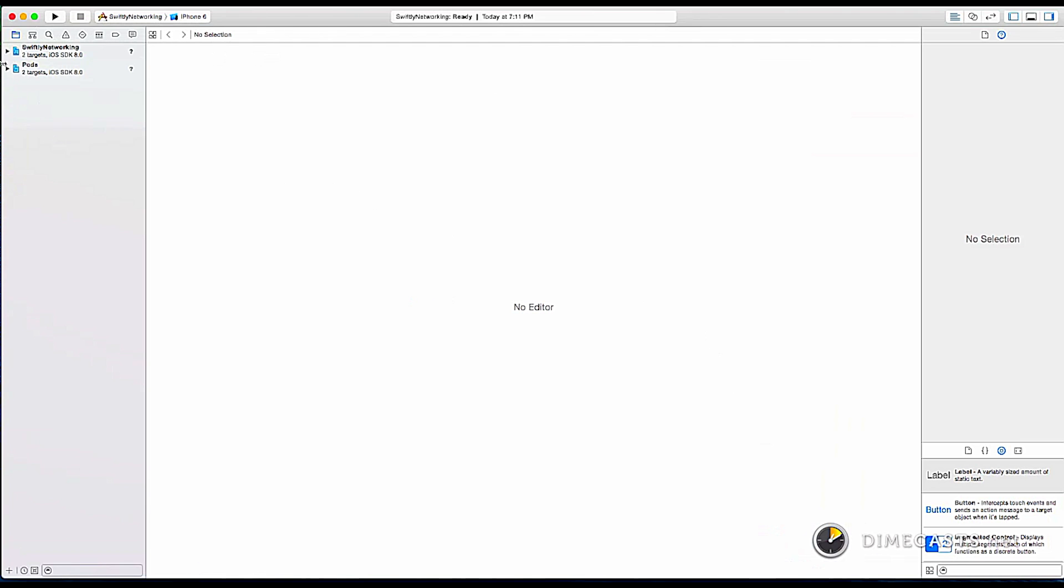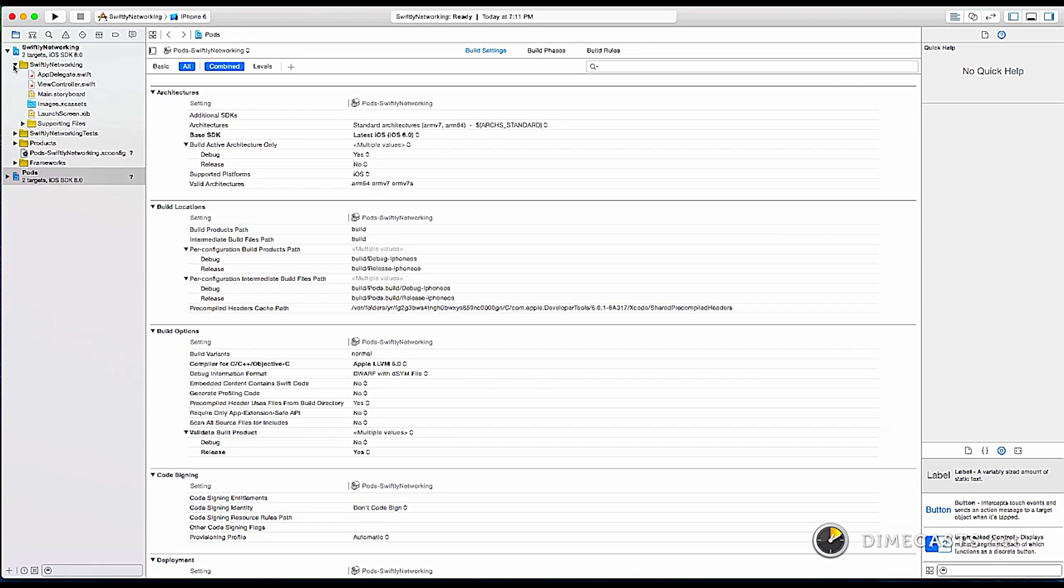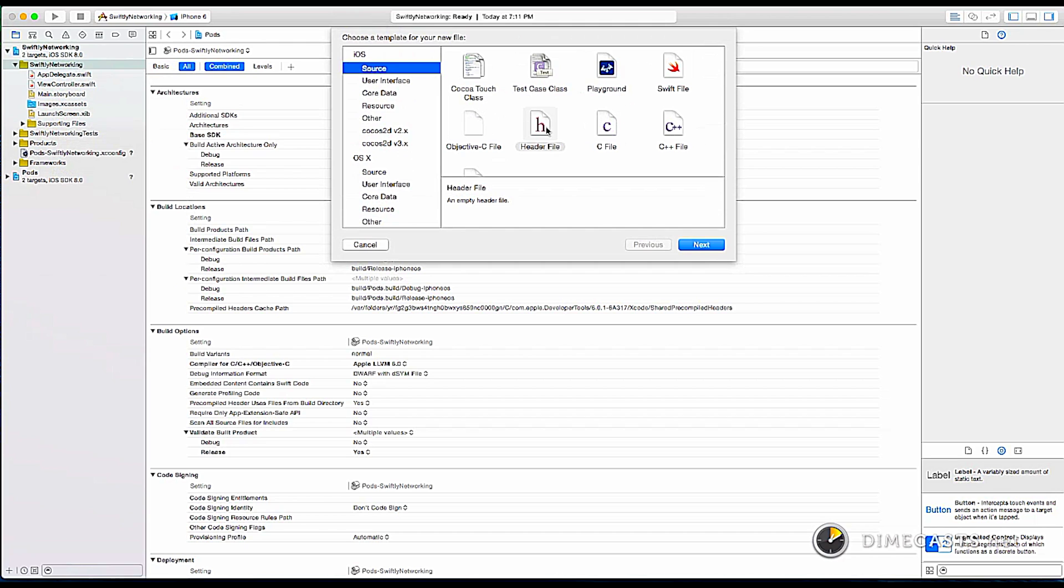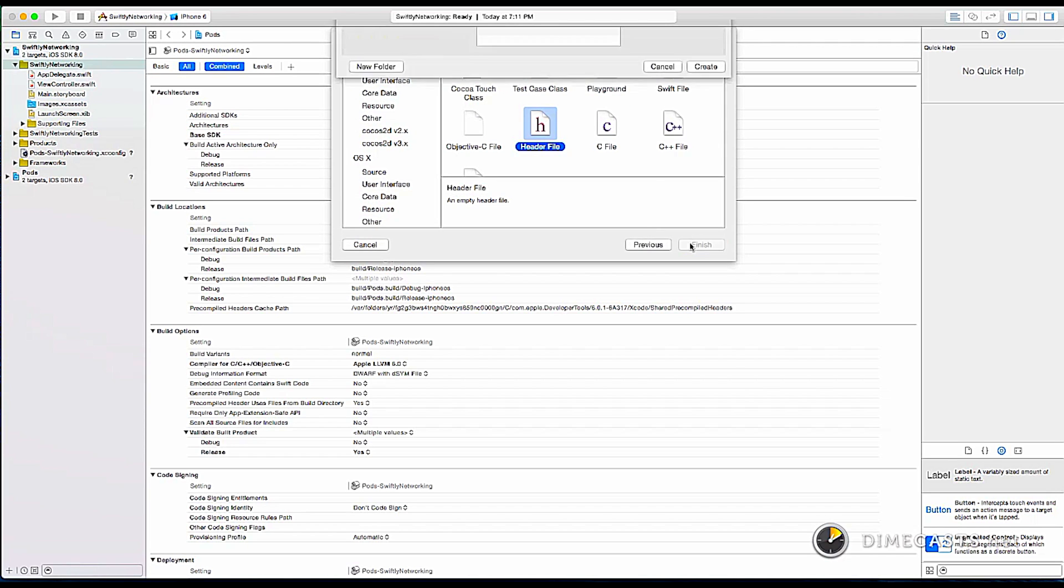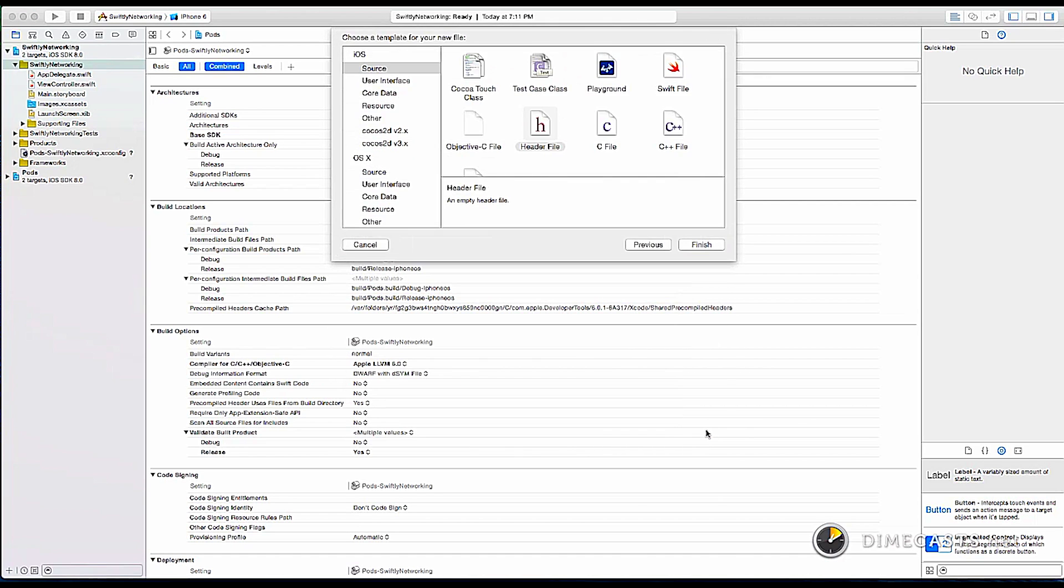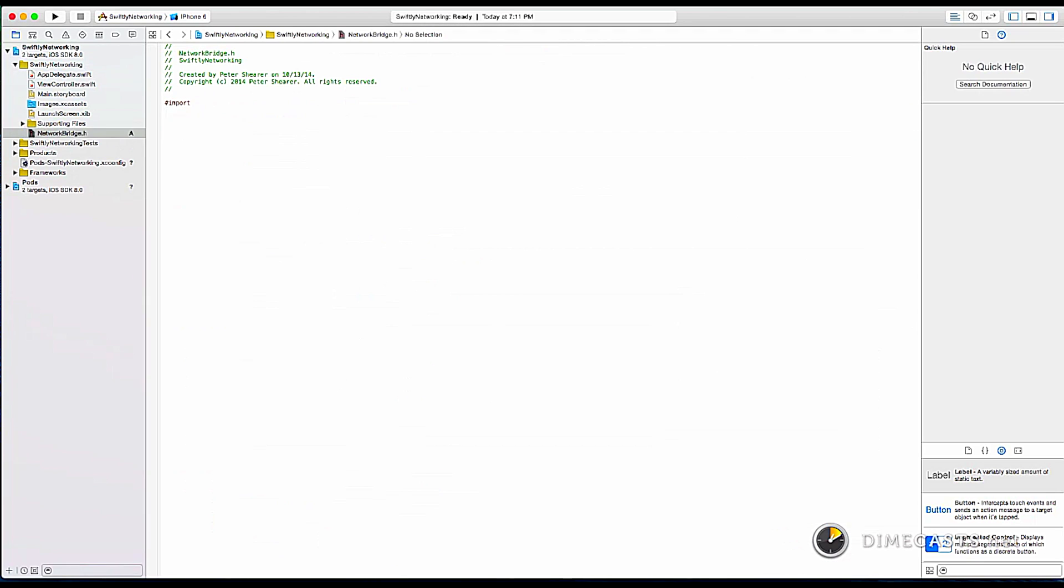Alright, now that that's open, you see we've got our pod. So AF Networking is in there. We'll open our Swiftly Networking project. And let's go ahead and add our bridging header immediately. So let's create a new file, iOS header file. And we're just going to call it network bridge. Create it. And we're just going to import AF Networking so that we can work with it.